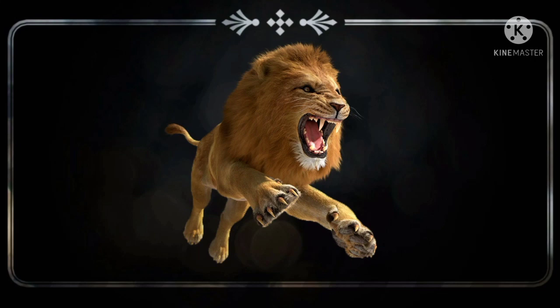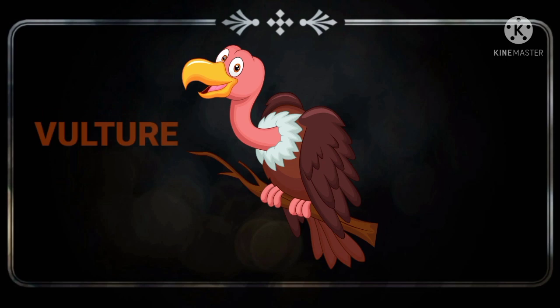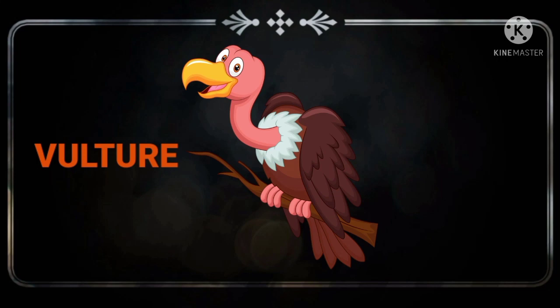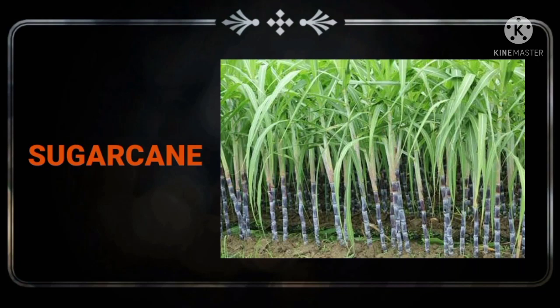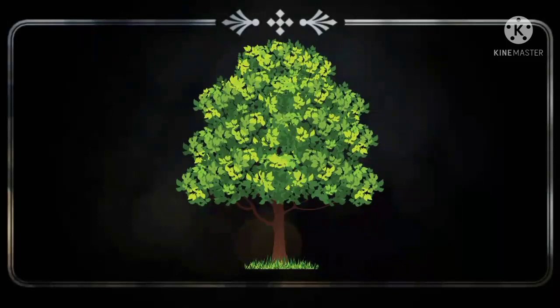Students, what is this? This is a lion. Look at this image. What is this? This is a vulture. Next, what picture is this? This is sugar cane. Next, what is this? This is a neem tree.